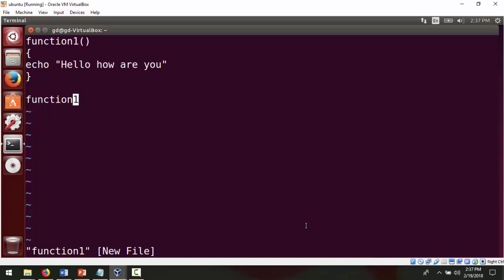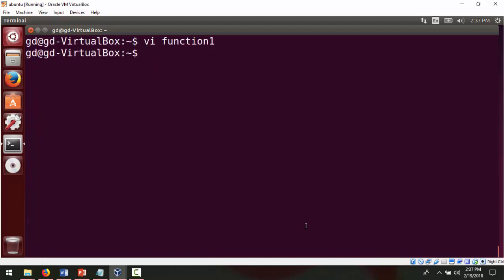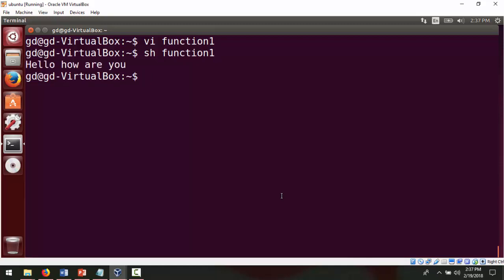Now let's run this code. Press escape, colon wq — w and q for save and quit — then press enter. To run it, just give sh and the file name: sh function1, enter. We got the output as 'hello how are you'. Now the same program but I want to pass the argument, so let me create another file for this.